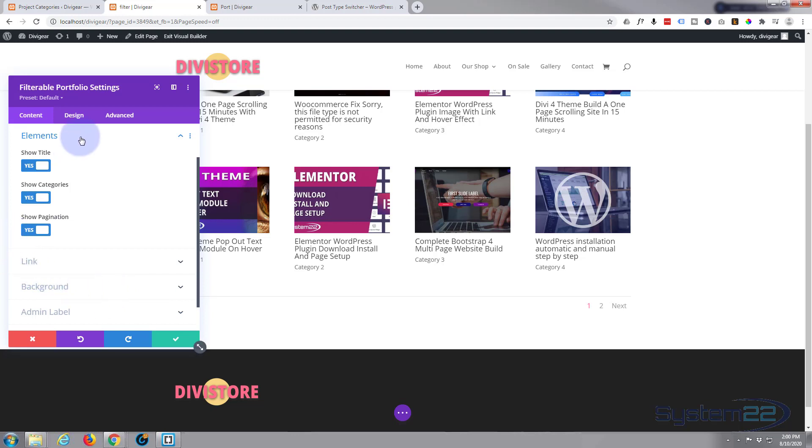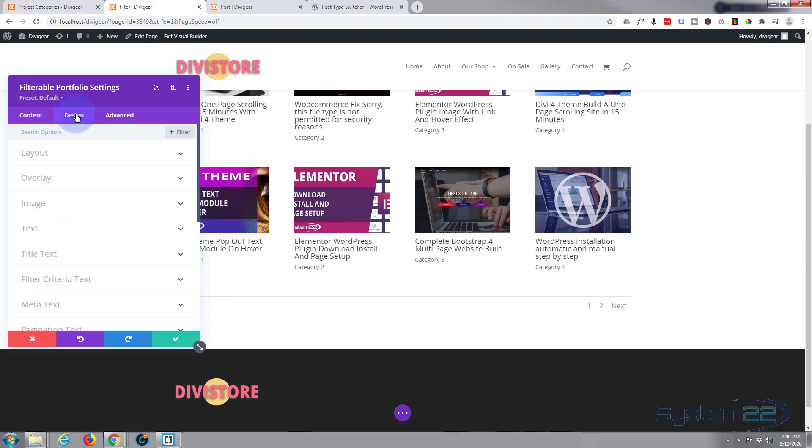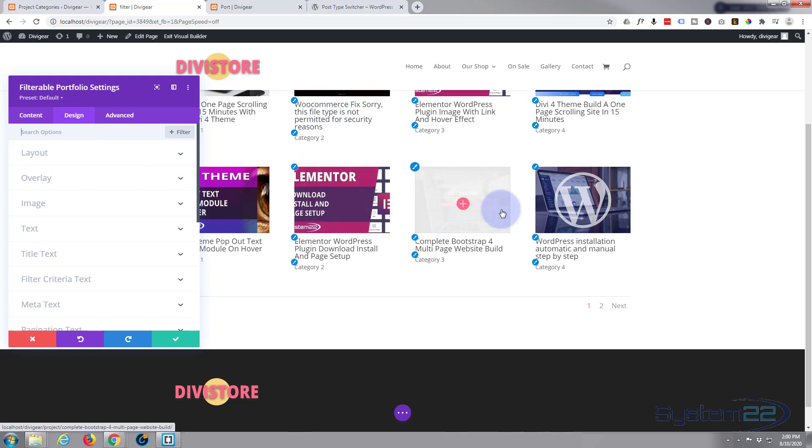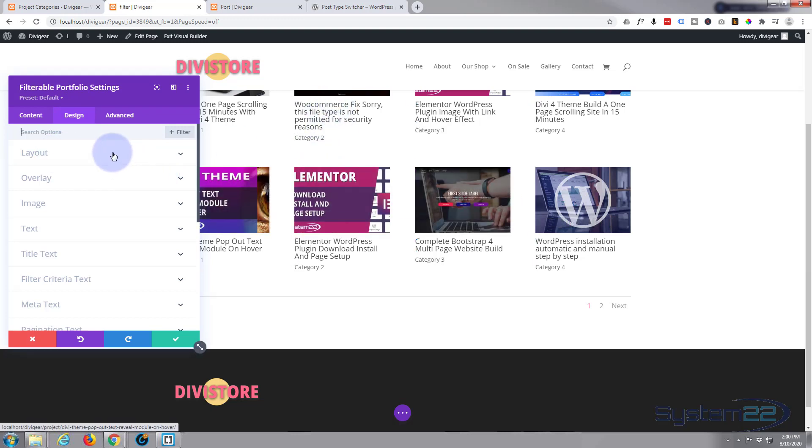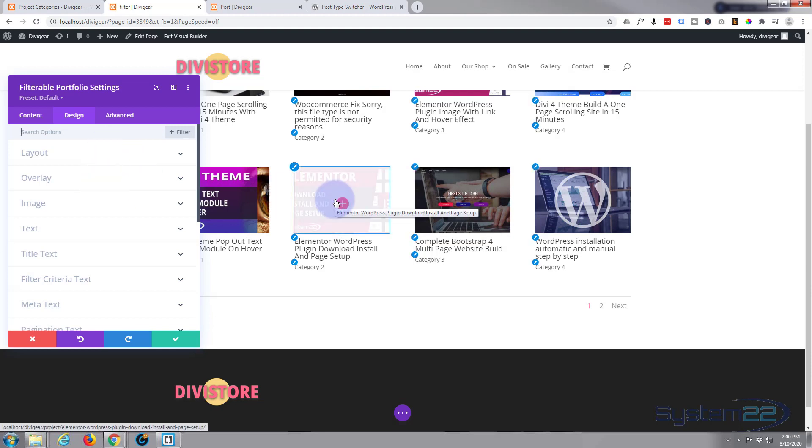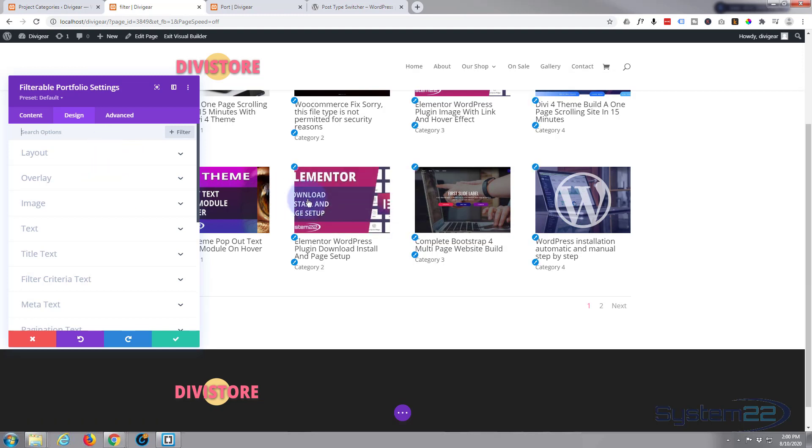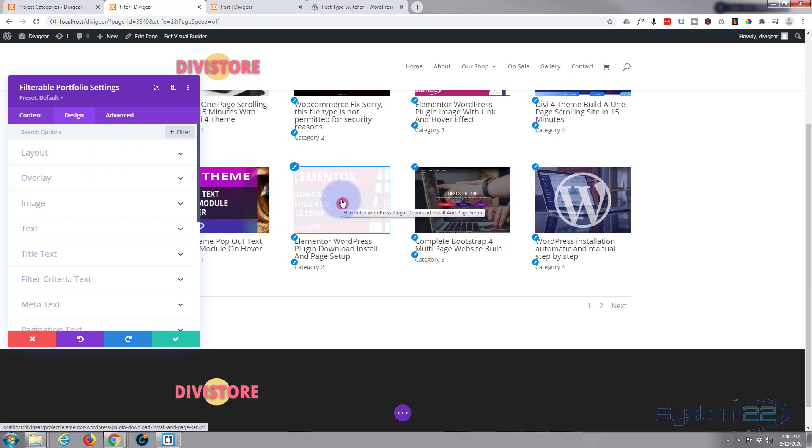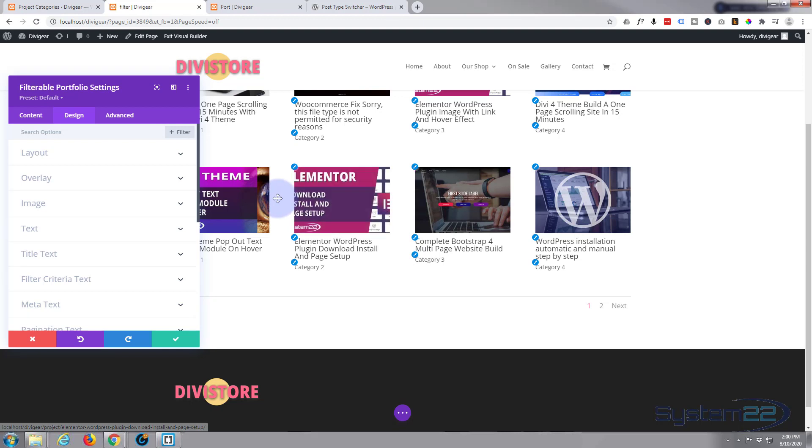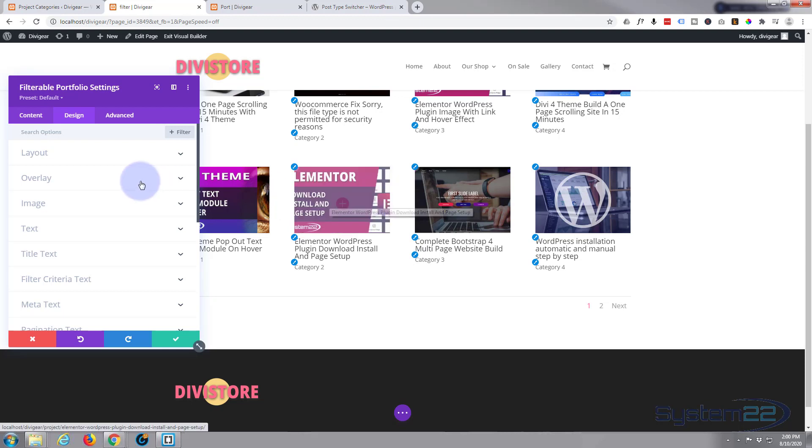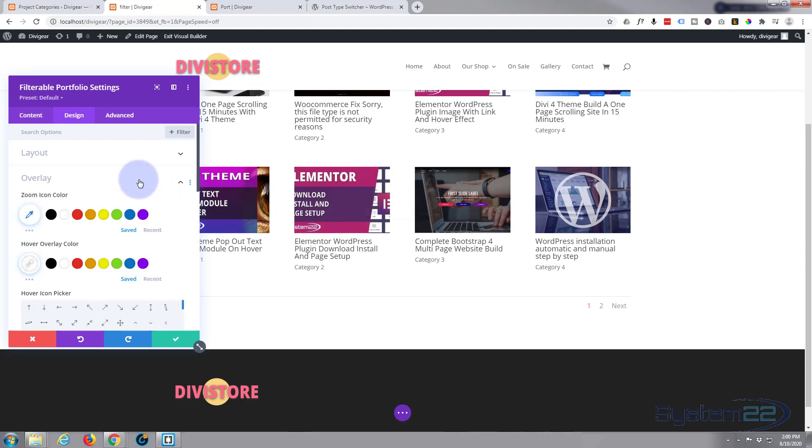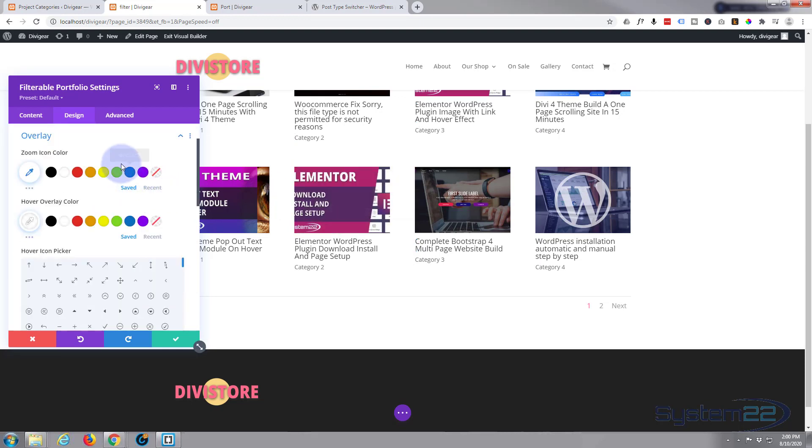Let's move on to Design. Layout-wise, we looked at that and decided on the grid layout. Overlay: when I hover over one of these images you'll notice it's got a color overlay. That's what that is and you can change the color to whatever you want.